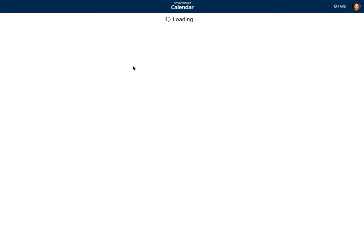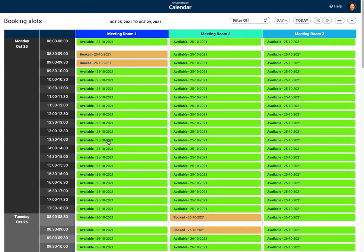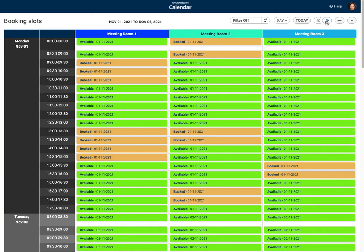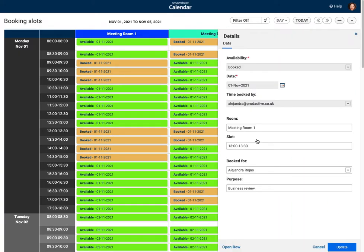She selects Monday the 1st, Meeting Room 1, and books from 1 o'clock through to 3 o'clock in the afternoon for a business review meeting, then submits it. One point to note: if there's a prior booking in the system it won't show a conflict — it only accepts new items that work. The calendar reopens to the current week, which is October 25th.